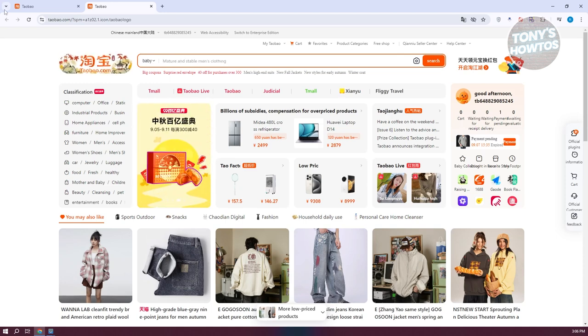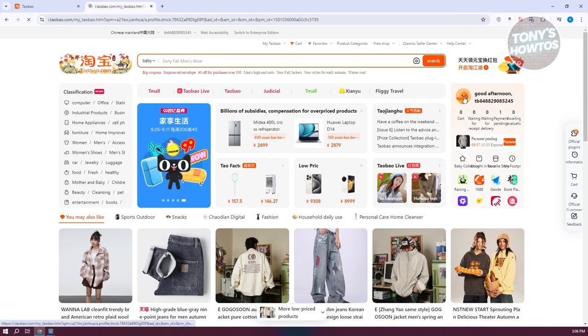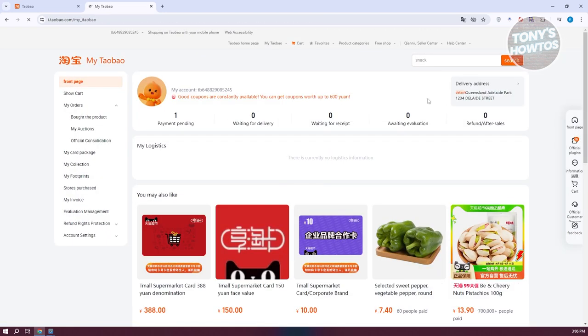At the top right, you should be able to see your profile icon here or your username. Let's go ahead and click on it. And from here, what we need to do is go to the left side here and you want to go to my orders.